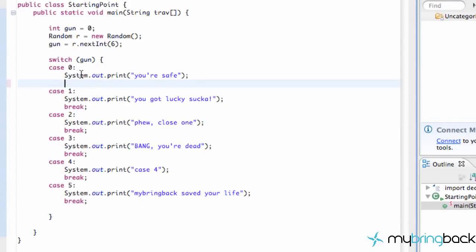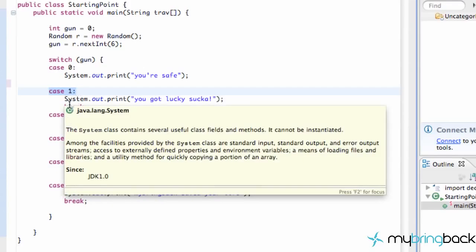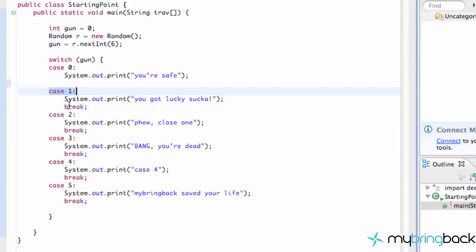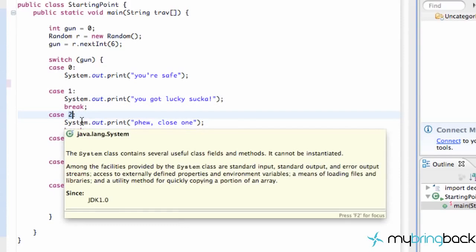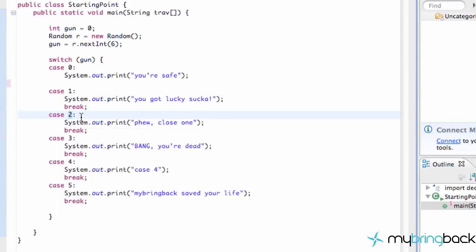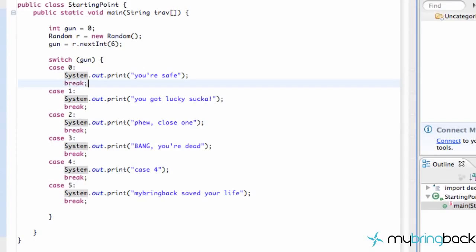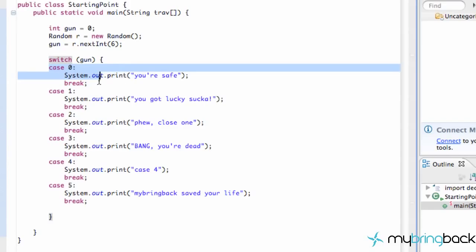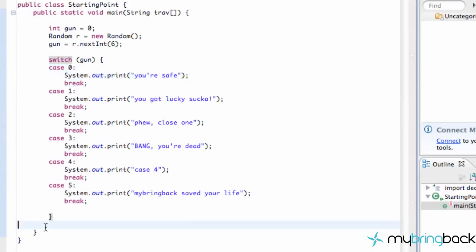Because if we didn't have that break statement, what it'd do is it'd say gun is equal to zero. Oh yeah, case zero here. And then it's still going to check all these other cases. It'll be like, is it equal to one? No, we already said it's equal to zero. Is it equal to two? No, you idiot, it's equal to zero. But if we add this break statement right here, what it's going to do is it's going to be like, okay, I found the case. I printed out to the screen and just break out of the switch. So it's going to jump out of our switch bracket right here. That's kind of how the switch case works.